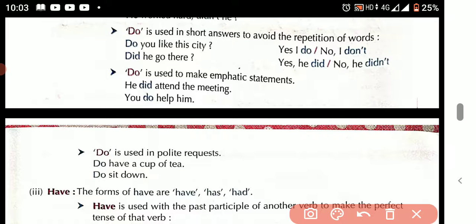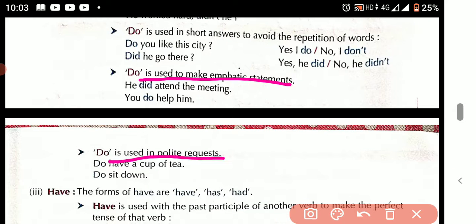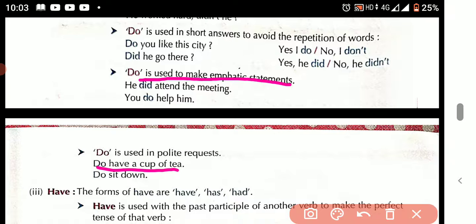'Do' is used to make emphatic statements, meaning to give emphasis — 'He did attend the meeting,' 'You do help him.' 'Do' is also used in polite requests — 'Do have a cup of tea,' 'Do sit down.'